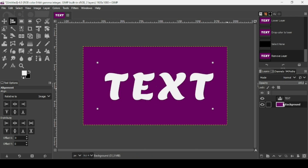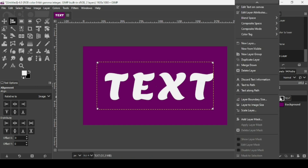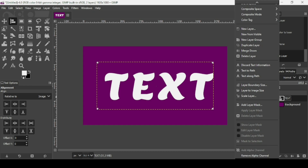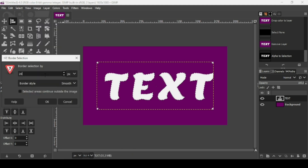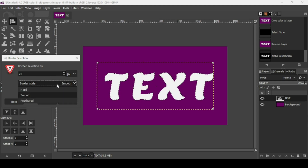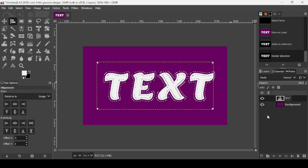For the second method, we're going to add borders to the text. Right-click on the text layer and choose Alpha to Selection. Then go to Select > Border and increase the border by 20 pixels. You can choose the border style: smooth, hard, or feathered — I'll keep it at smooth. Uncheck 'selected area continues outside the image' and press OK.